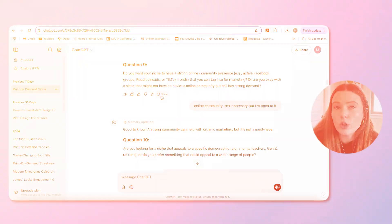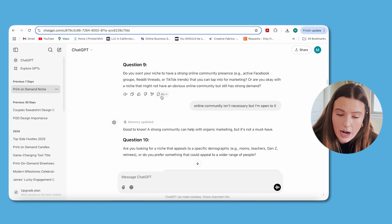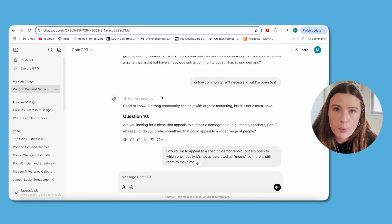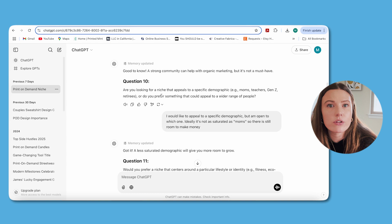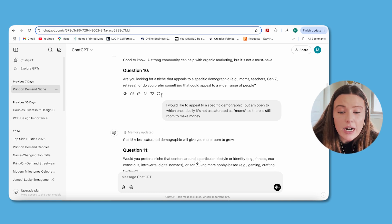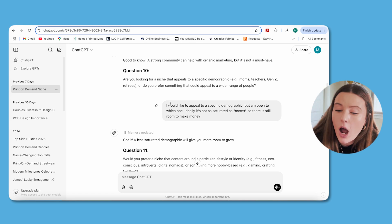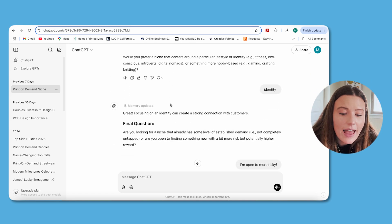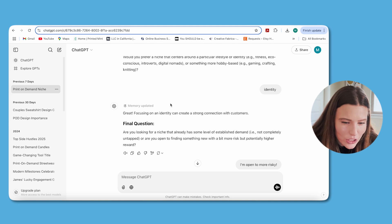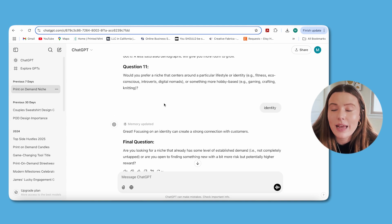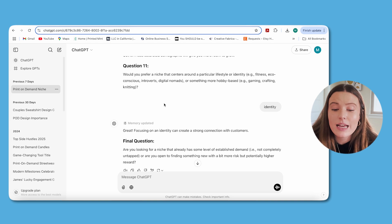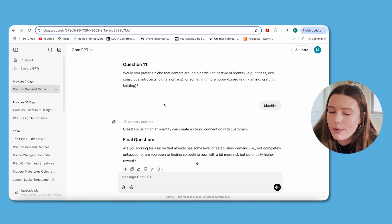If you're planning to do a lot of marketing outside of Etsy — like in Facebook groups — the system will try to find niches with that community. It also asked: are you looking to appeal to a certain demographic? I said I'd like to appeal to a specific demographic but I'm open to which one — ideally not as saturated as 'moms,' but still with room to make money. Then it asked about lifestyle, identity, or hobby-based niches — I chose identity. Finally: are you looking for a niche with established demand, or open to something riskier with higher reward? I said I'm open to more risky.